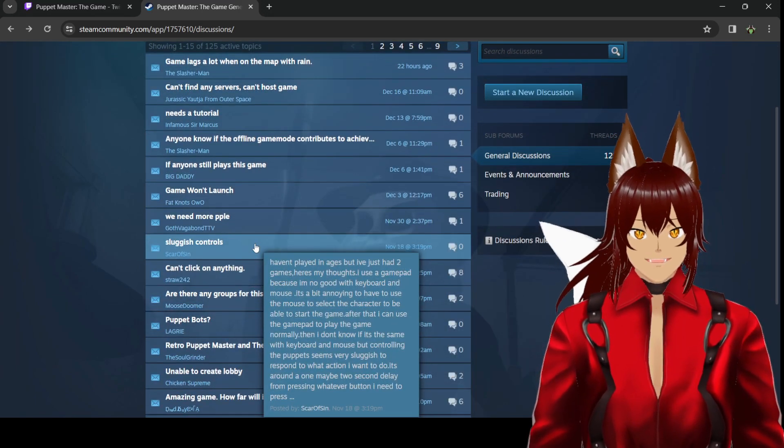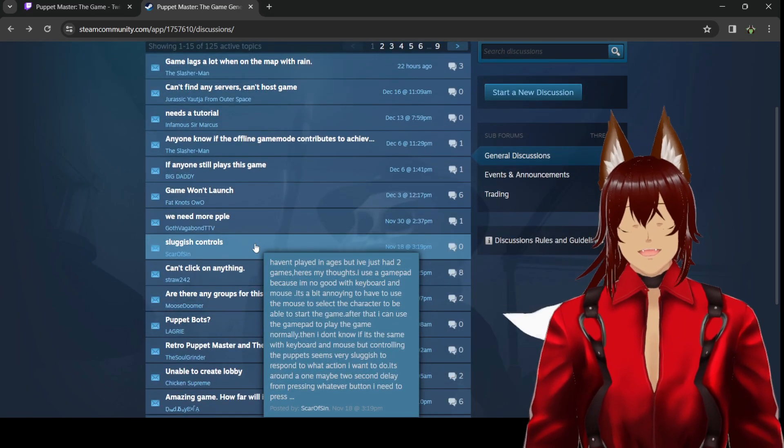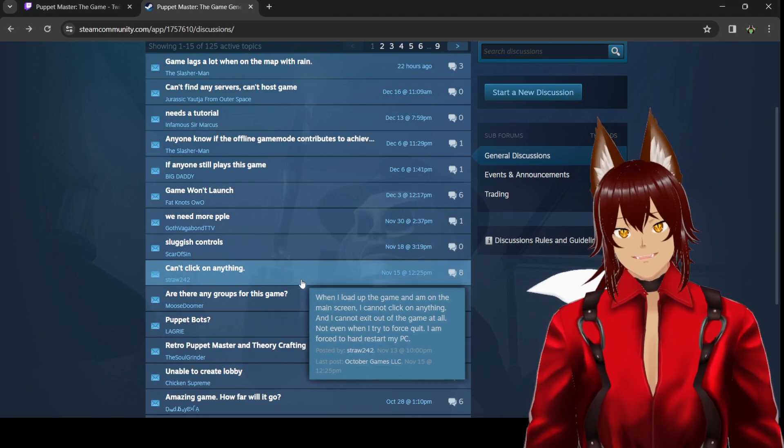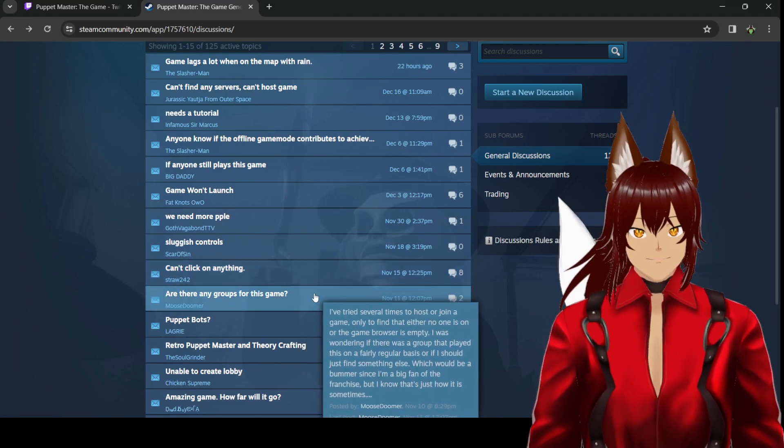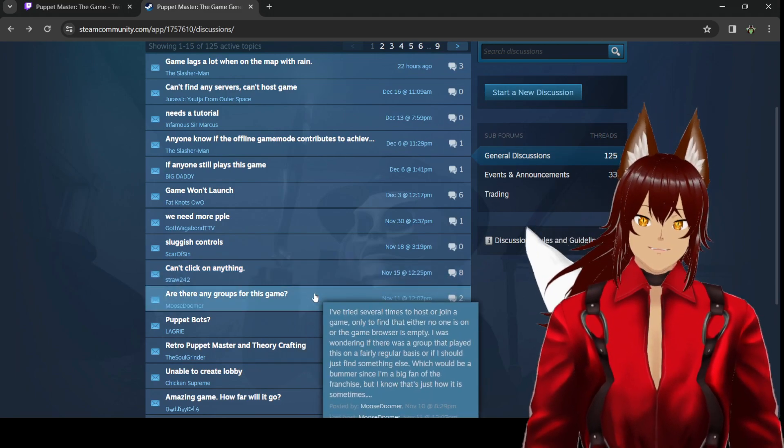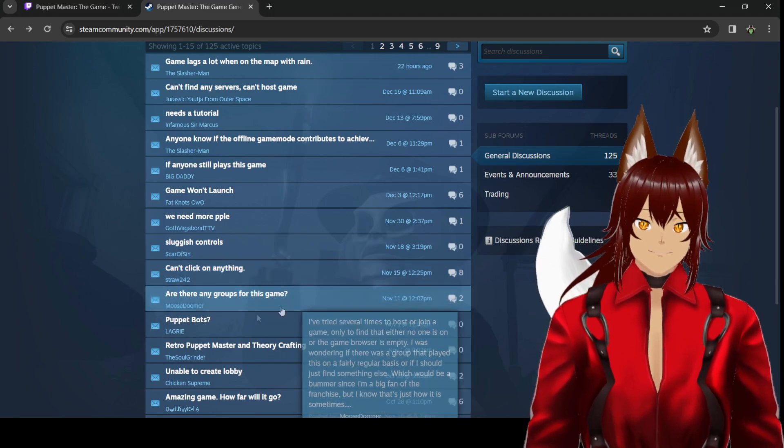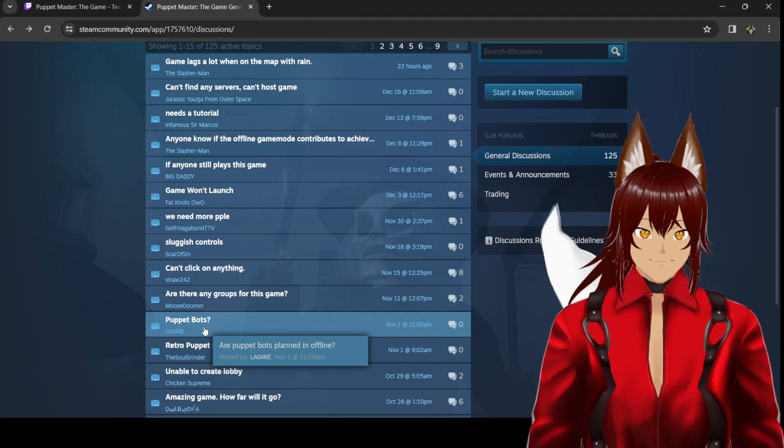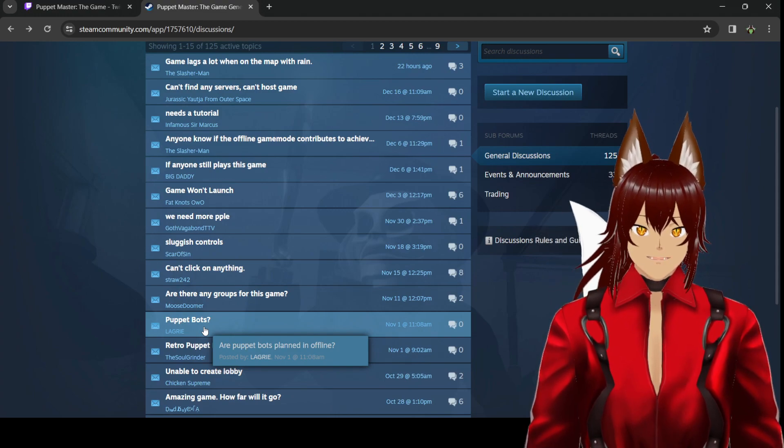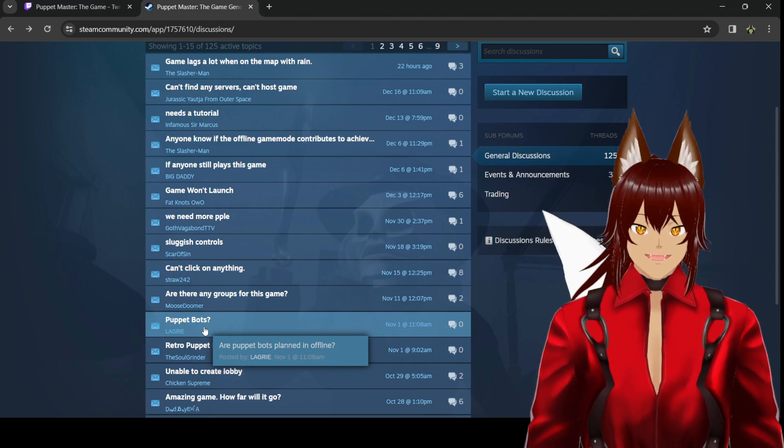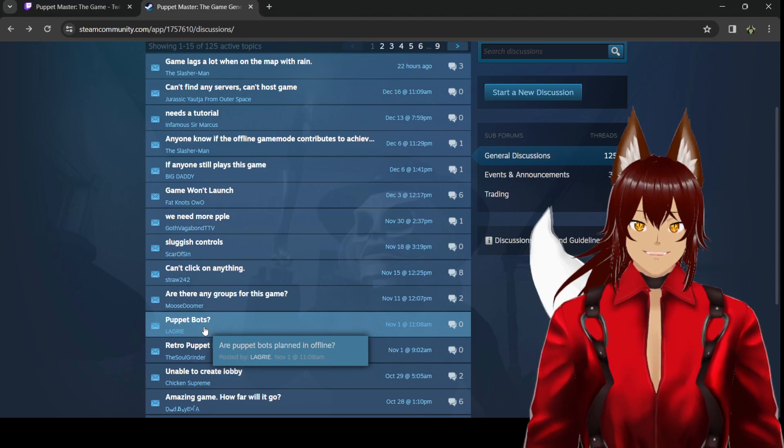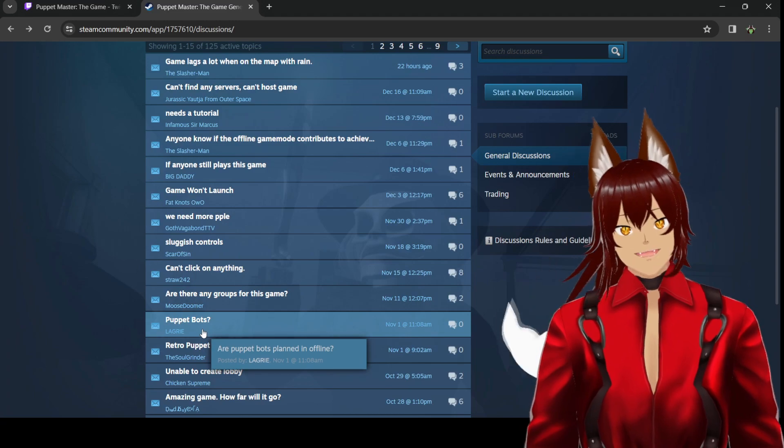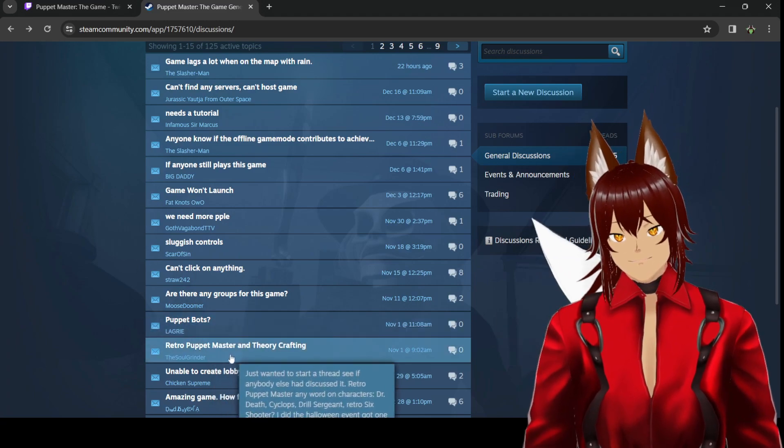Sluggish controls. I did play a bit. It is terrible to play this on controller. Can't click anything. Are there any groups for this game? Puppet bots. Something that was asked. People asked for bots. Puppet bots playing for offline. No answer to that. Surprise, surprise.